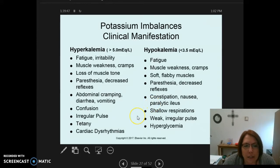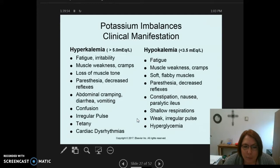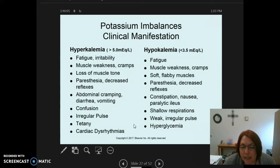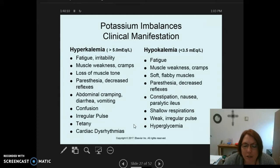With hyperkalemia, you may see confusion, irregular pulses, tetany — which involves irregular sporadic movements — and cardiac dysrhythmias. With hypokalemia, you'll see shallow respirations, weak irregular pulses, and hyperglycemia, which connects to some complications seen in diabetes.